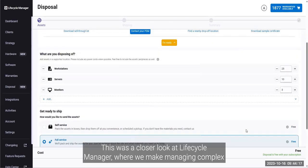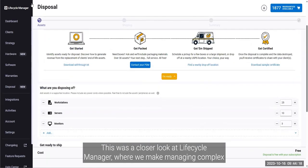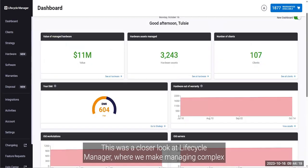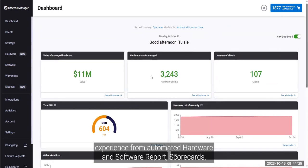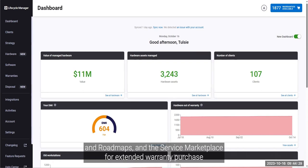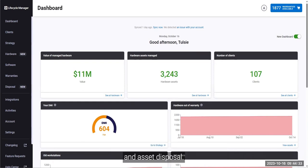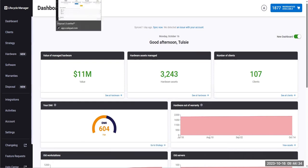This was a closer look at Lifecycle Manager, where we make managing complex asset data simple for you the MSP, allowing you to deliver a masterful client experience from automated hardware and software reports, scorecards, and roadmaps, and a service marketplace for extended warranty purchase and asset disposal.